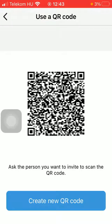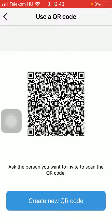If you want to create a new QR code, tap on the create new QR code button down below and here you have it.